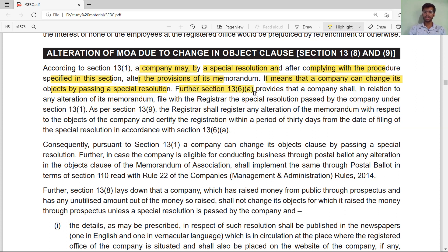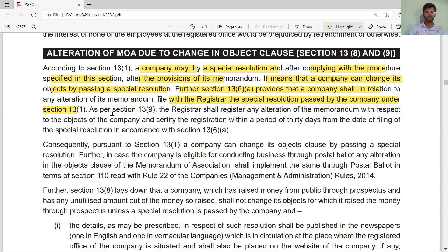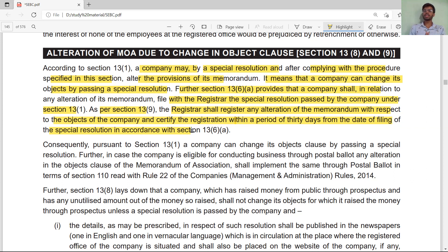Section 13 subsection 6 clause (a) provides that a company shall, in relation to any alteration of its memorandum, file with the Registrar the special resolution passed under Section 13 subsection 1. As per Section 13 subsection 9, the Registrar shall register any alteration of the memorandum with respect to the object of the company and certify the registration within a period of 30 days of the filing of the special resolution.